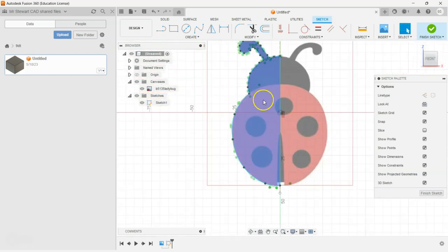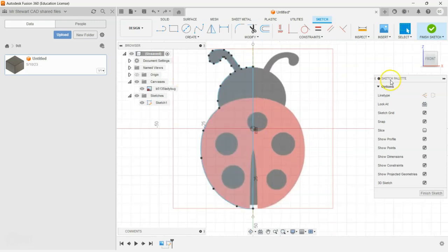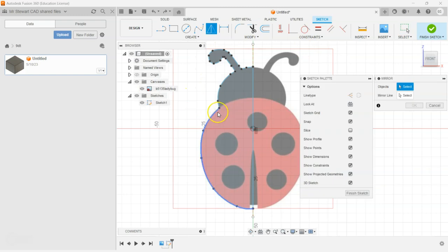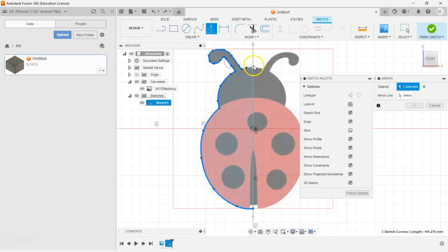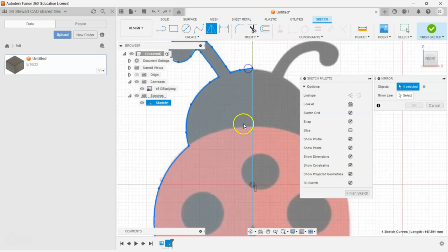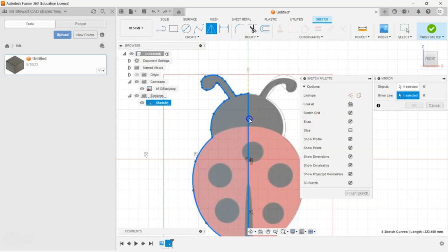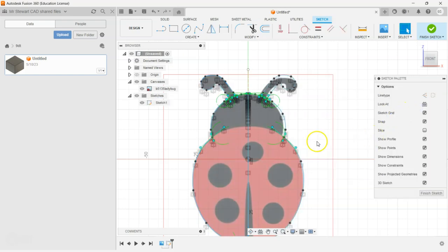We should have a closed shape there — see how it's going blue. Click on Create a Mirror and select all the parts around again, then select the mirror line, which will be from there to the other side. Go okay, so I now have the two halves that have been mirrored.